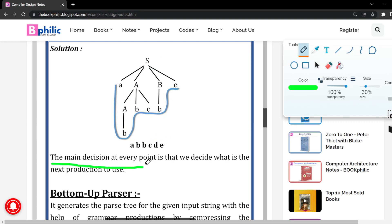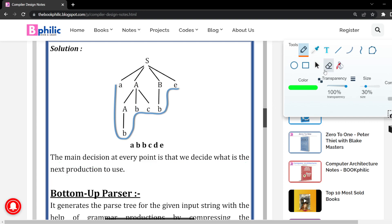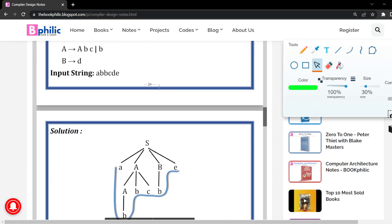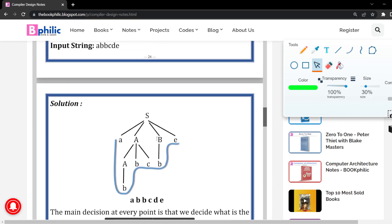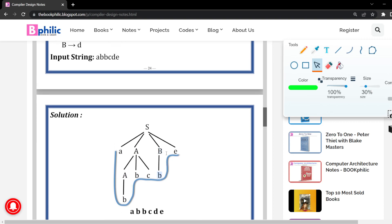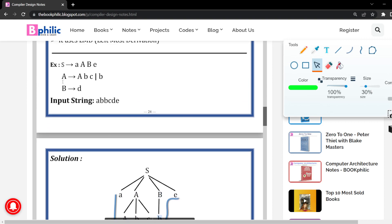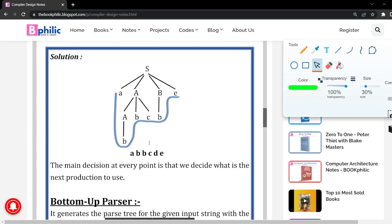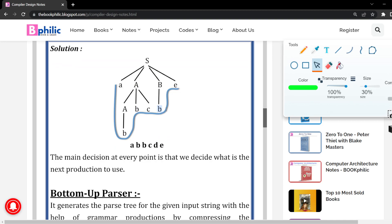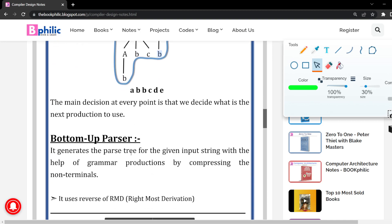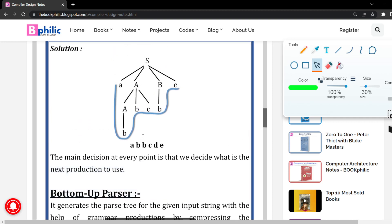The main decision at every point in top-down parsing is deciding what the next production to use is. This is how we generate the top-down parse tree. Note there was a printing mistake where B was written instead of D — B must be derived into small d, which is the terminal. For upcoming videos, we will be discussing the bottom-up parser. Thank you for watching. Till then, keep learning, keep earning.